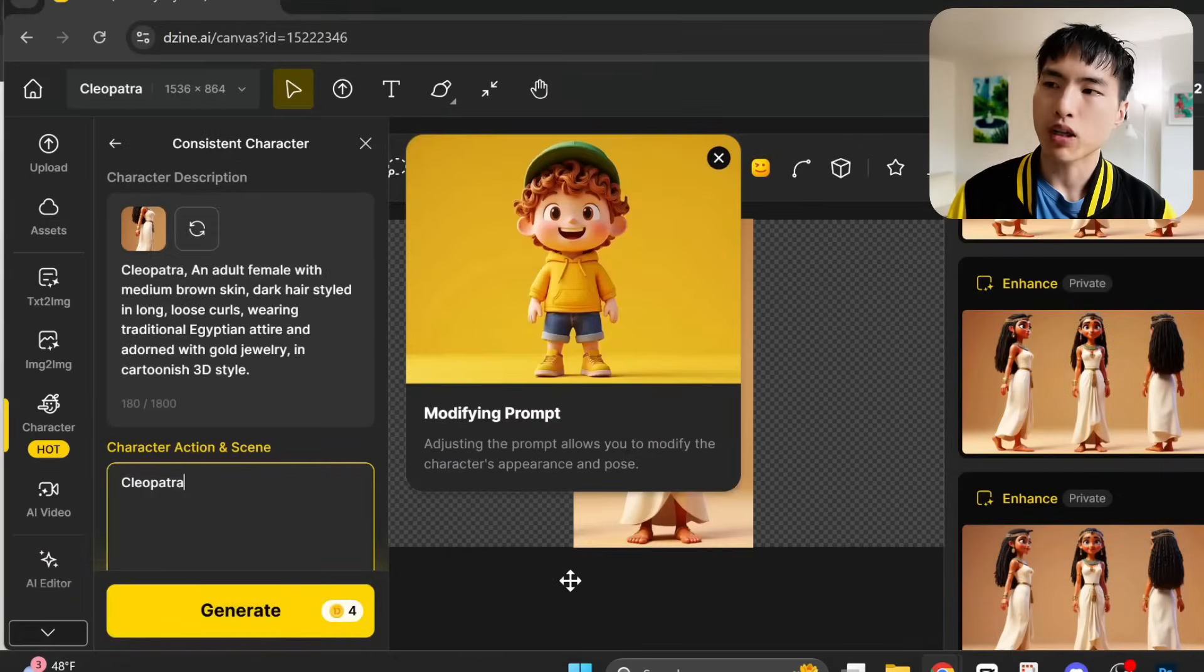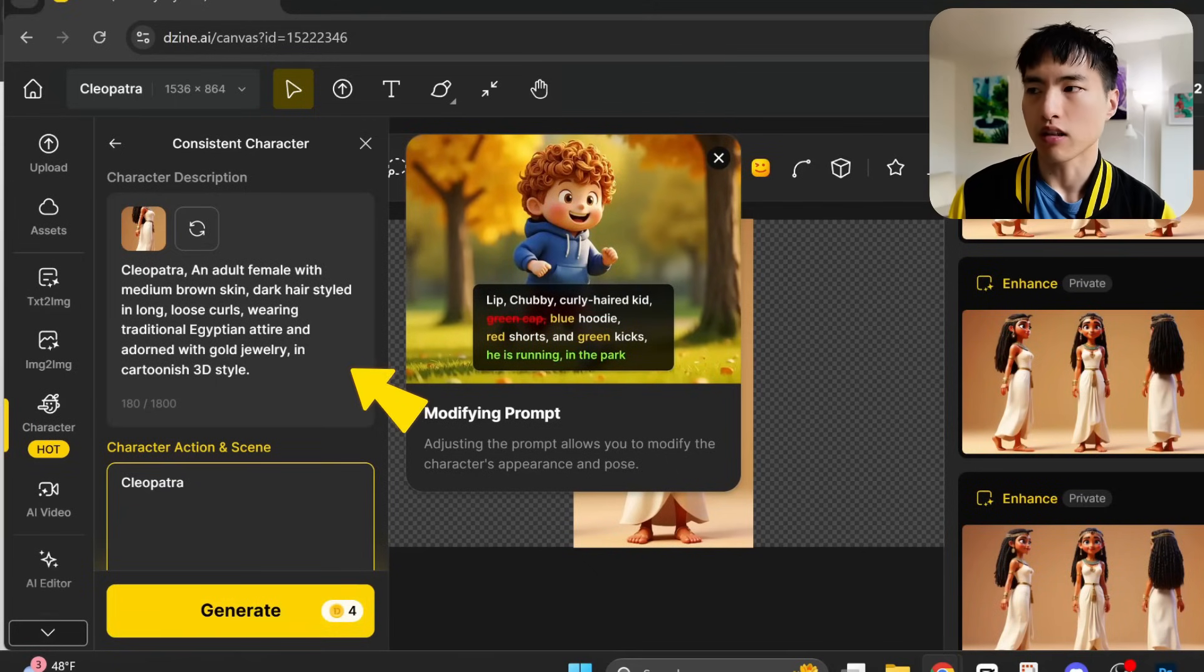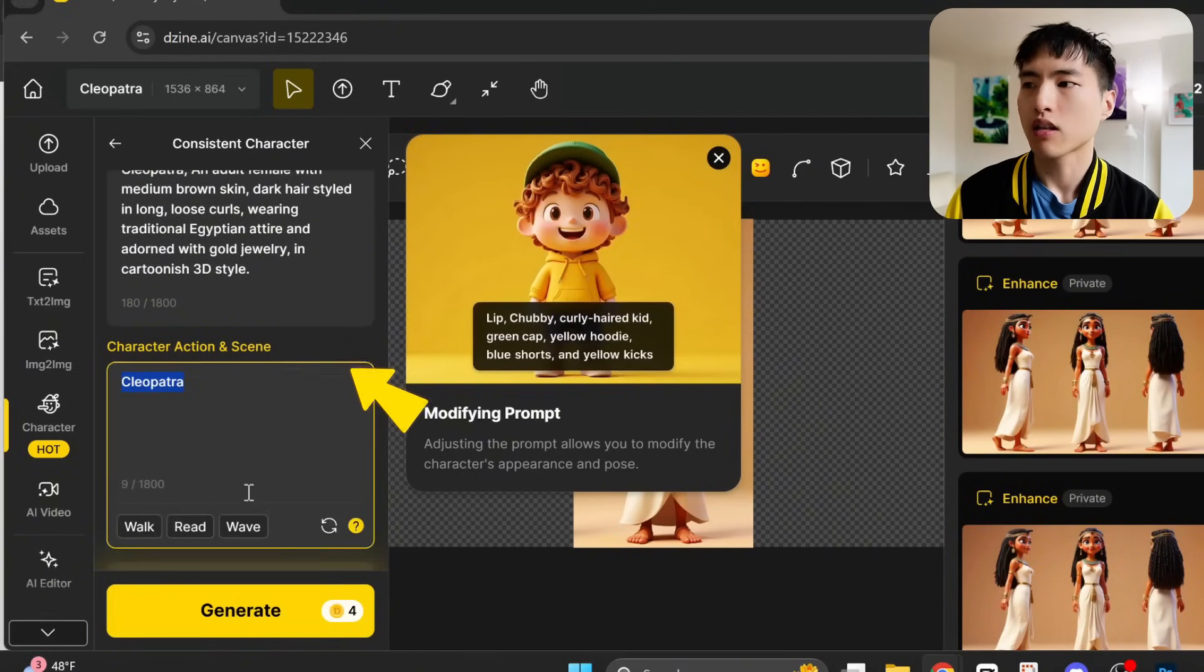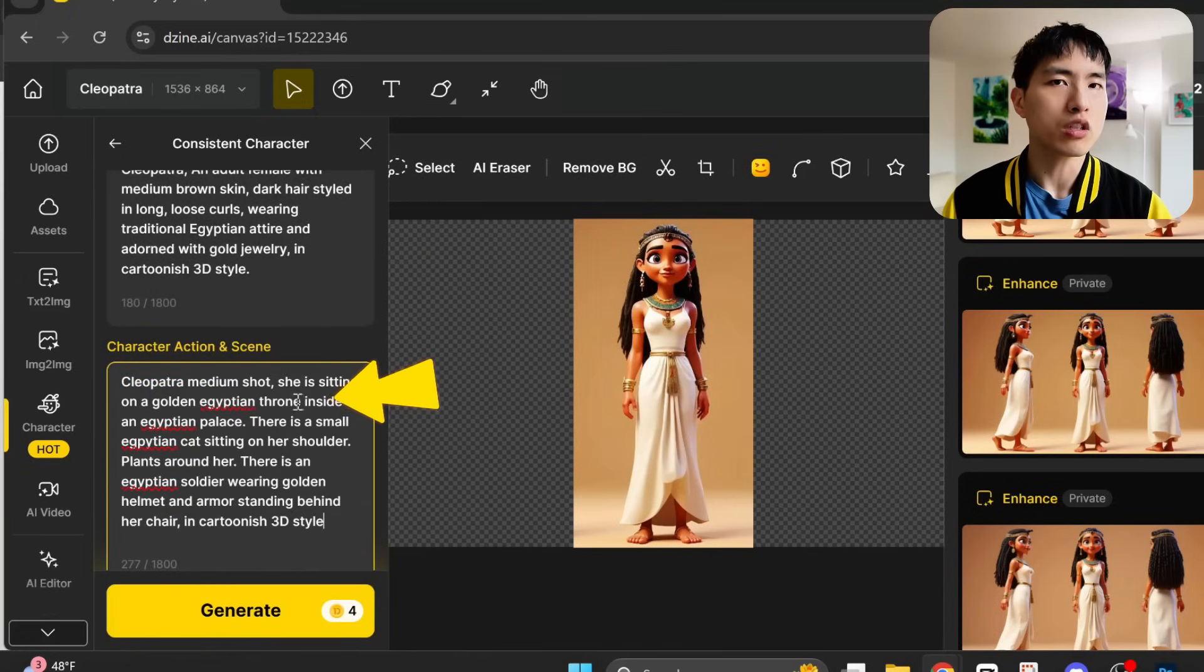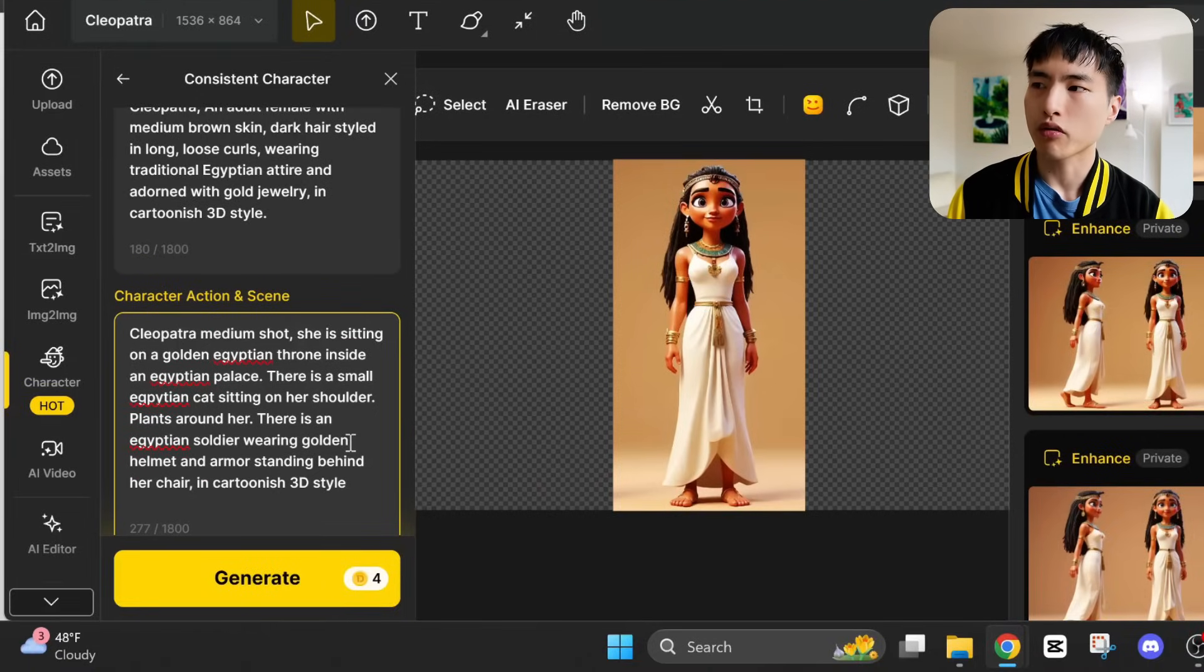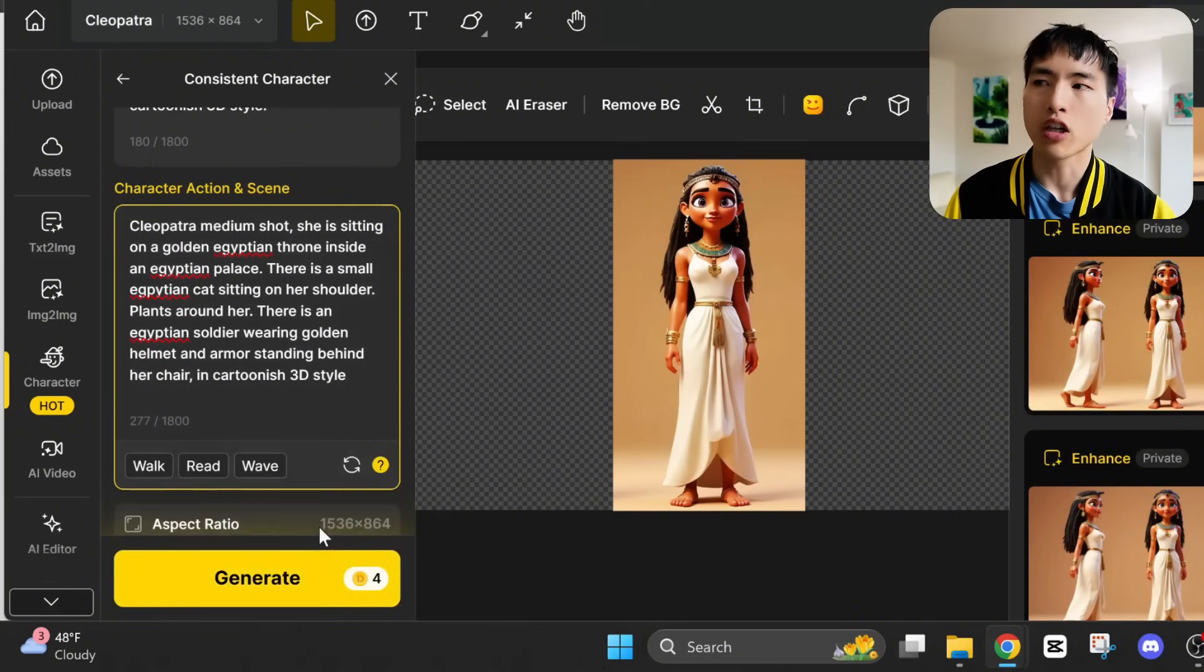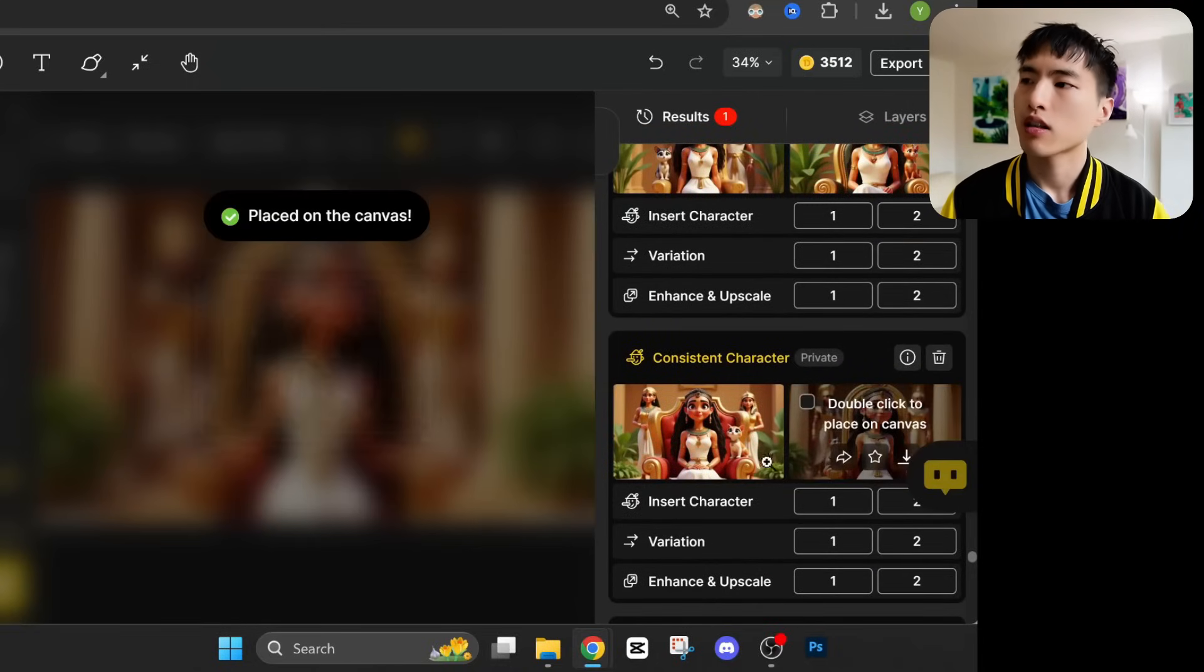This brings up the prompt interface, where we can start creating pictures of her. There's two different boxes here. One with an automatic AI generated description of her appearance. And one below for the scene she's in, which we'll use to describe what's going on around her. I want to show her as a powerful ruler. So we'll put her on a golden throne inside a palace. There's a small Egyptian cat sitting on her shoulder, plants around her. There's an Egyptian soldier wearing golden armor in the background. When it's finished generated, double click on the images to add it to the main canvas.